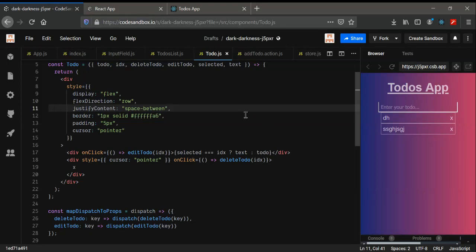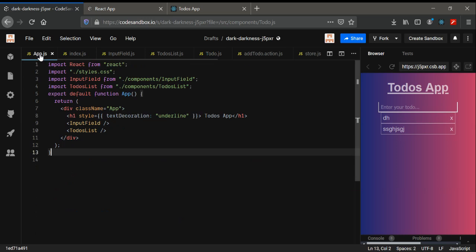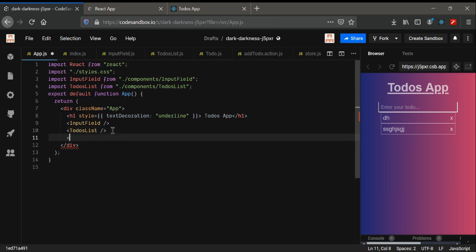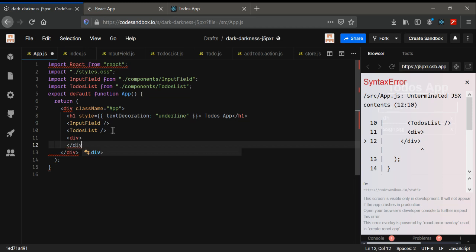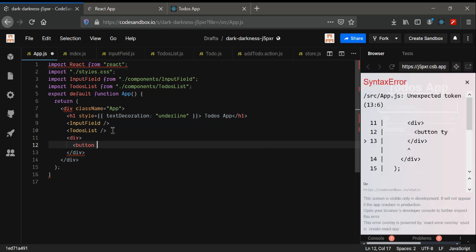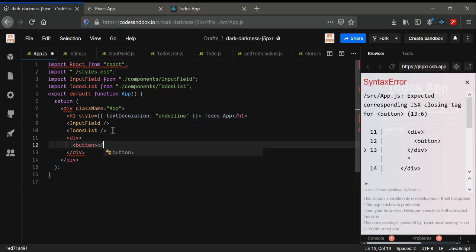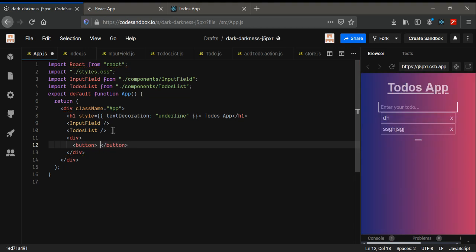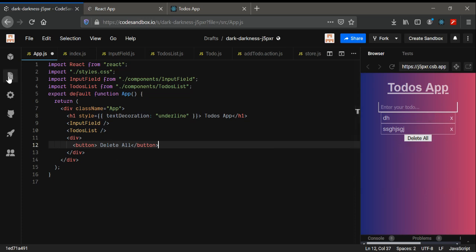We are now at the end of this to-do app. Now let's create a button so that we can delete all the to-dos. I'm going to use a div tag, and inside the div tag I'm going to create a button. The button name is 'Delete All'. Just going to save it and give some styling too.